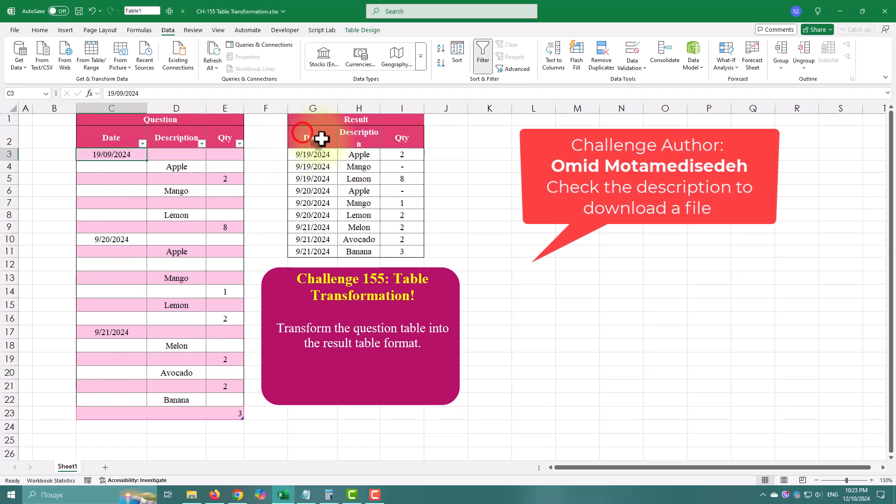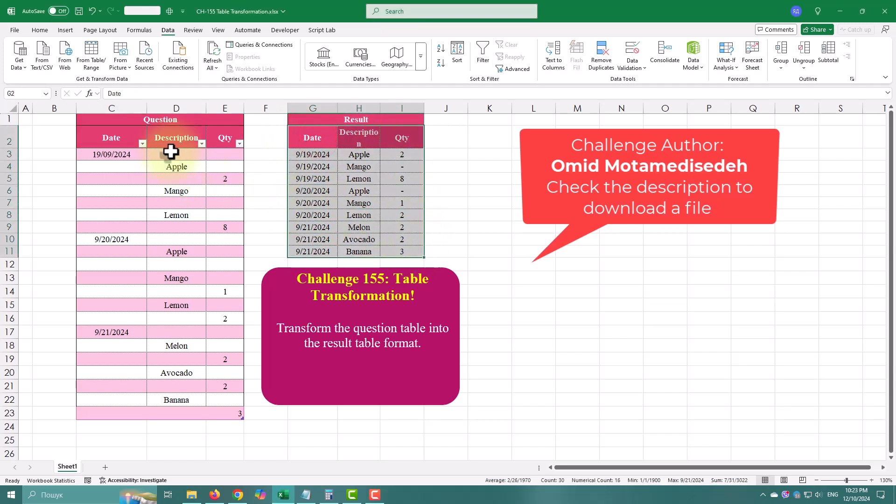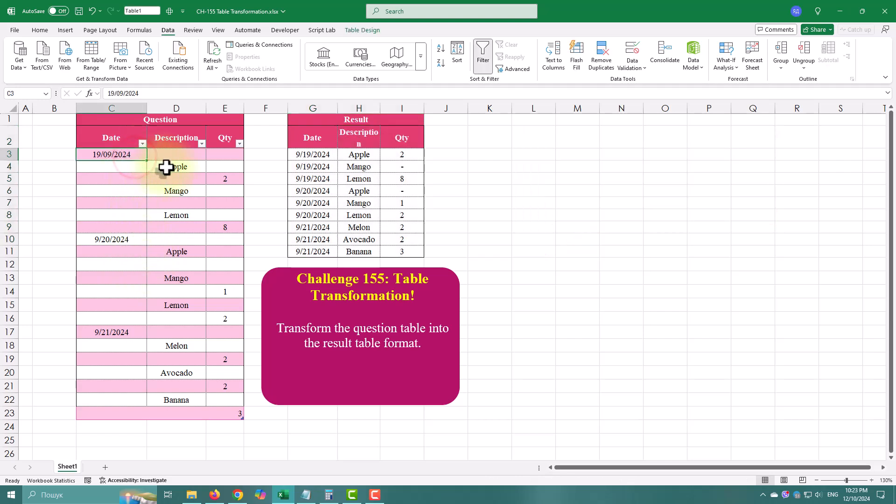In today's Power Query Challenge, we are going to tackle how to normalize a messy table using a little trick called conditional replacement.